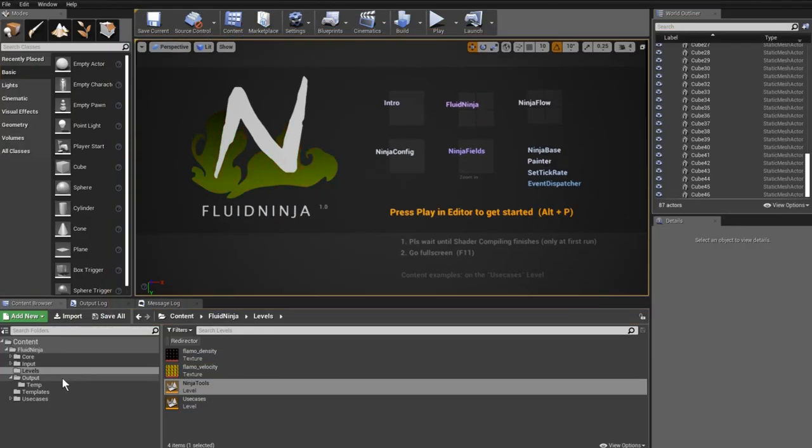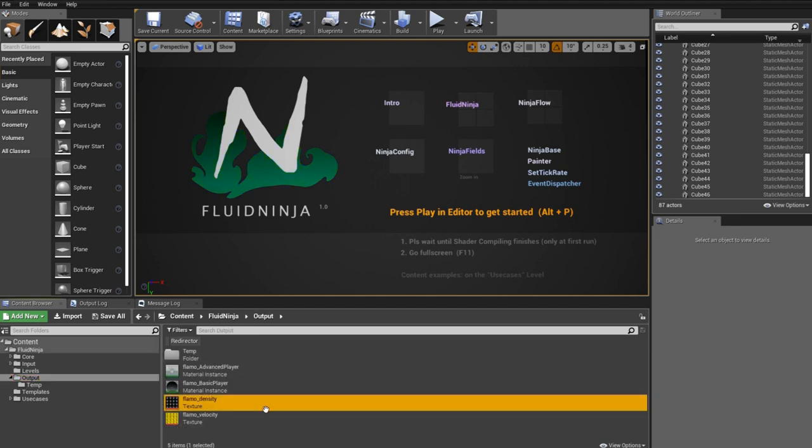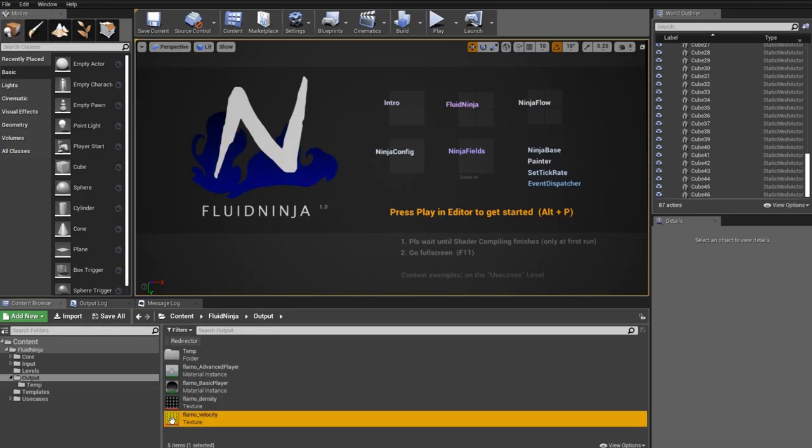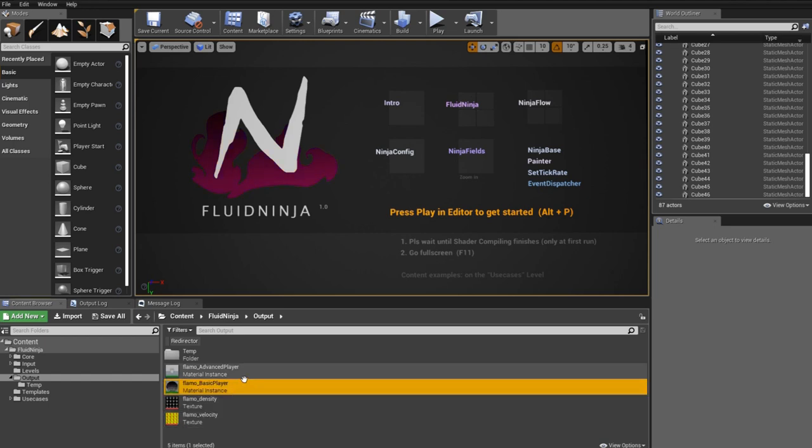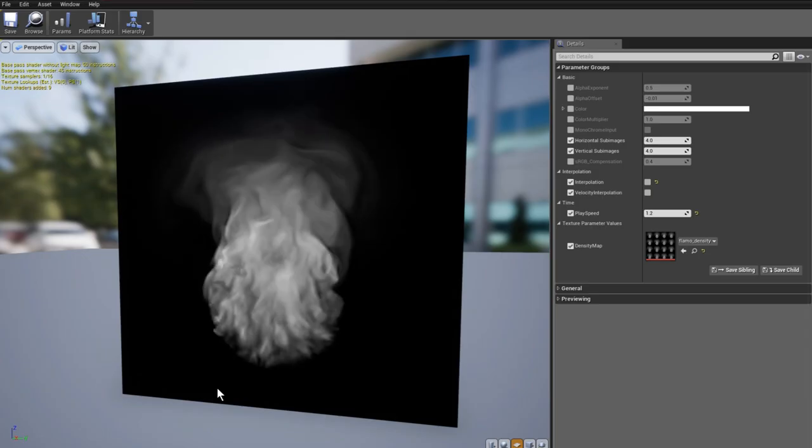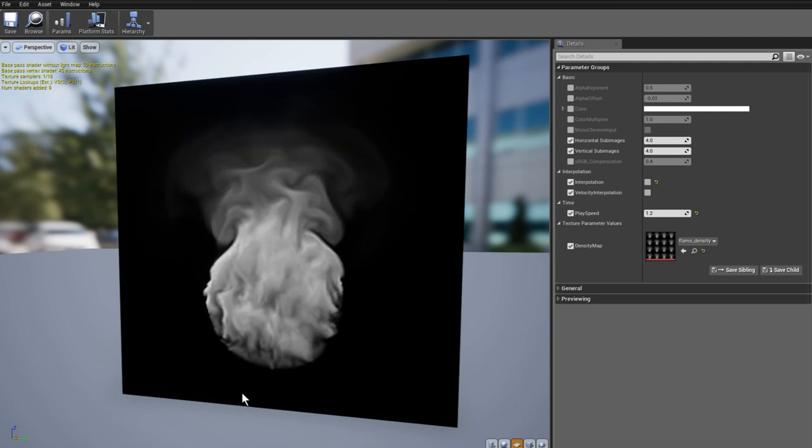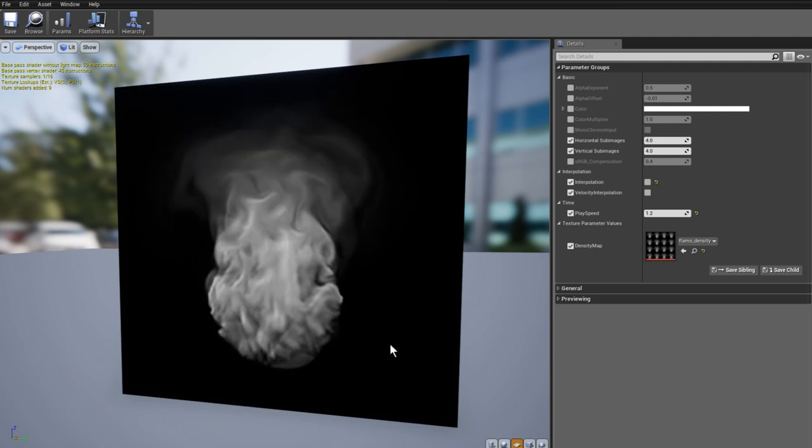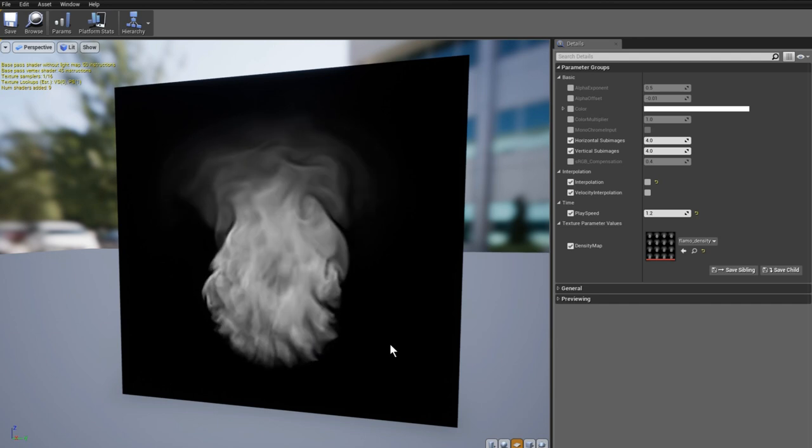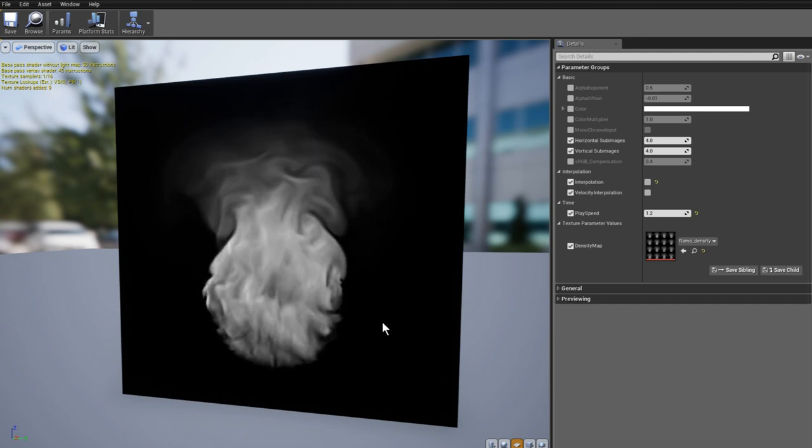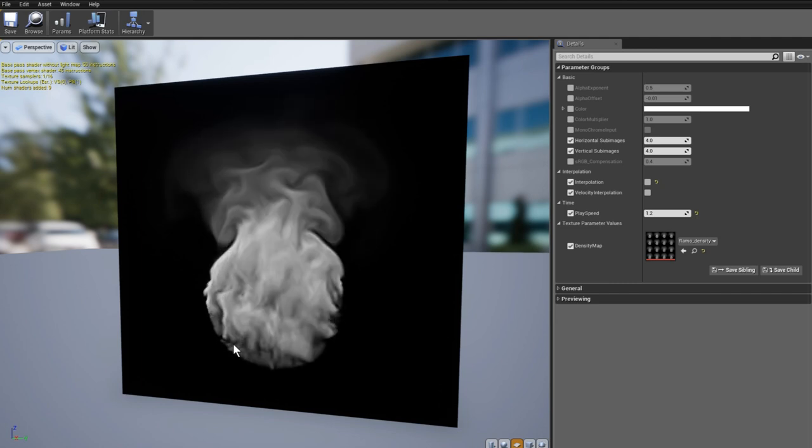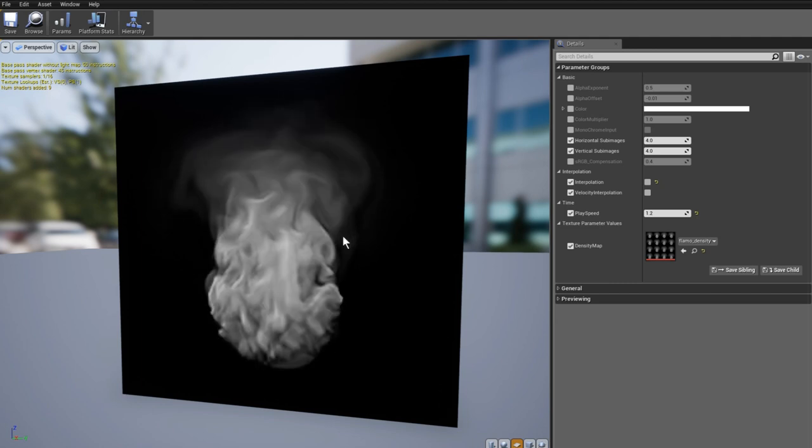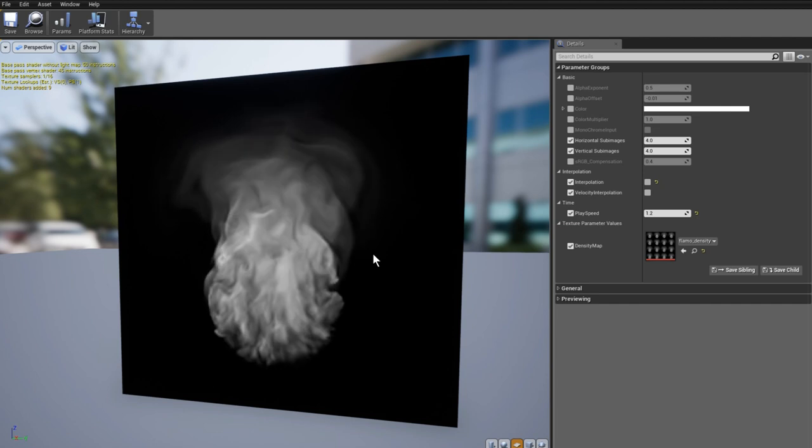I'm quitting Ninja and going to the content browser. Let's see what we have in the output folder. We have a density map, it's four by four flipbook, we have a velocity map, and we have two materials: the basic player and the advanced player. Let's have a look at the basic player first. 16 frames is not too much, and when you're playing it during two seconds, as you could see we have a very cartoony, jaggery look as we are jumping from one frame to the next.